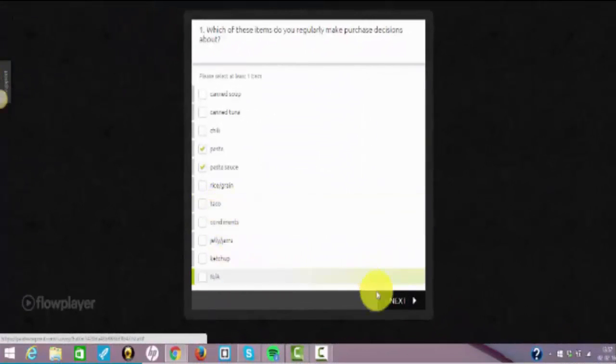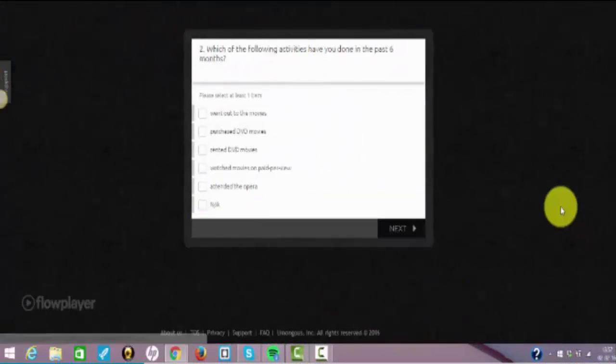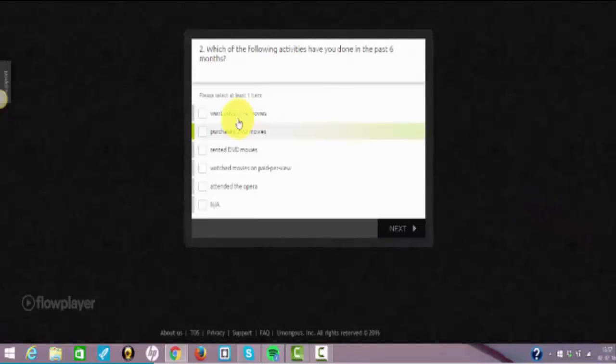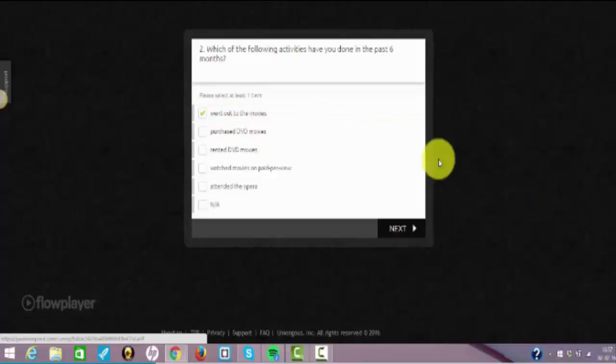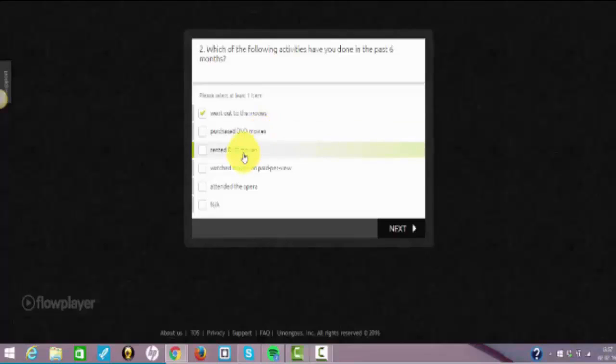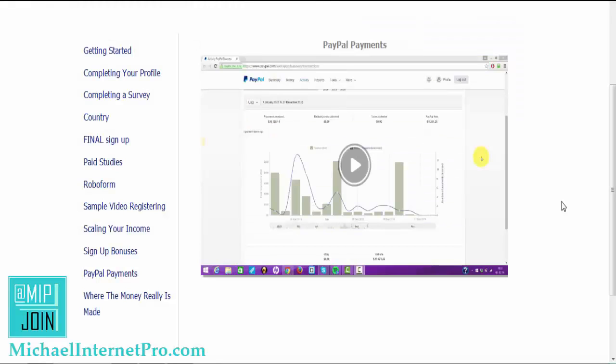Which of the following activities have you done in the past six months? Lost a movie, Star Wars of course. Purchased DVD movies, and yeah I did actually run to DVD. Watch movie on pay per view.